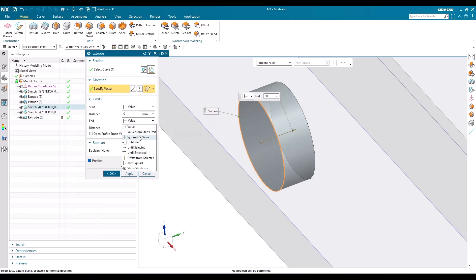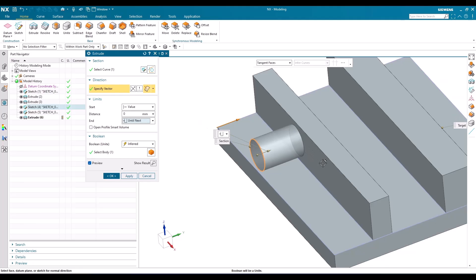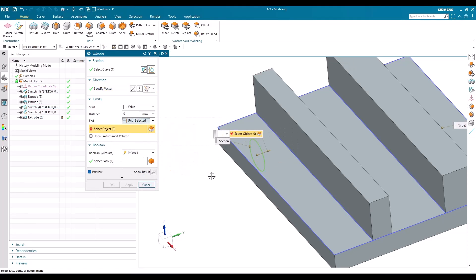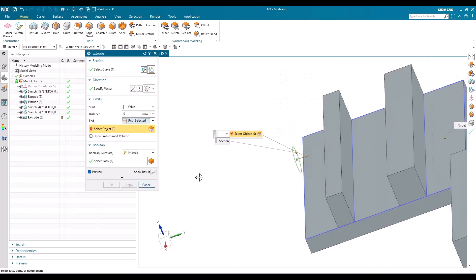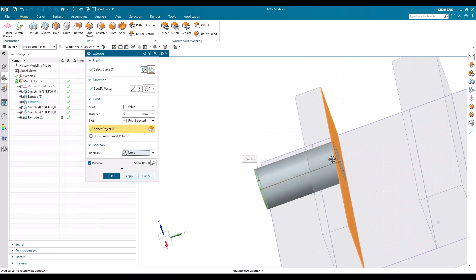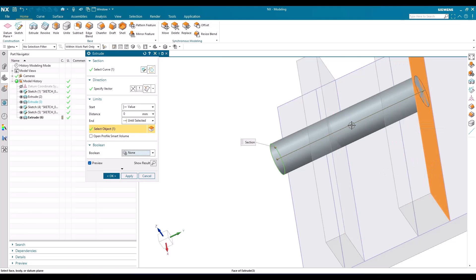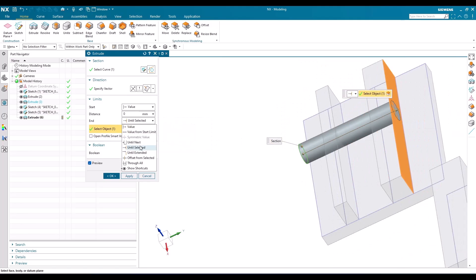The next option is Until Next — this means until whatever the next face or plane is, the extrude will extend until that plane. You can see it has extended to the next plane. The next option is Until Selected — until whatever face or plane you select, it will be extruded. For example, if I select this base face, you can see it has been extruded until that face. Now let me keep the boolean operation as None. There is also Until Extended.